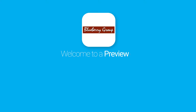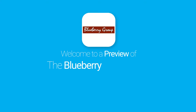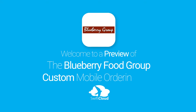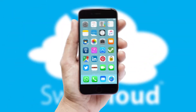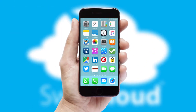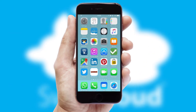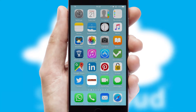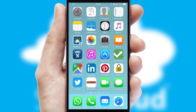Welcome to a preview of the custom mobile ordering app prepared especially for you. This is a branded app for your customers. It comes fully integrated with web ordering and includes a tablet app for your sales team.